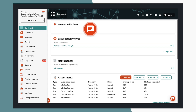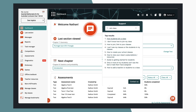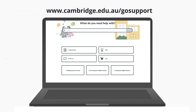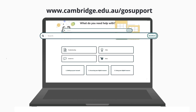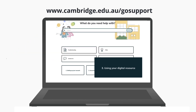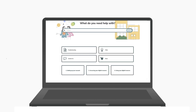Head over to our support pages to find out how to join a class. You'll find lots of useful how-to's for all our digital resources. Use the search function or check out the Using Your Digital Resources section.